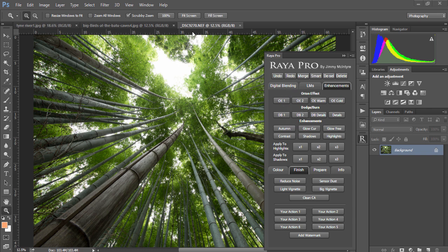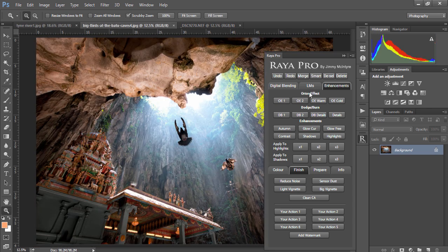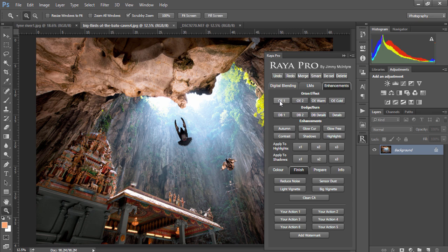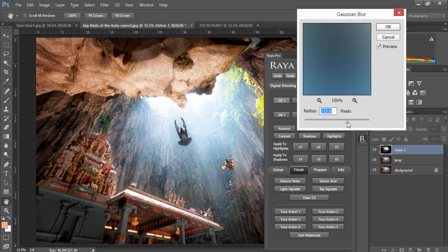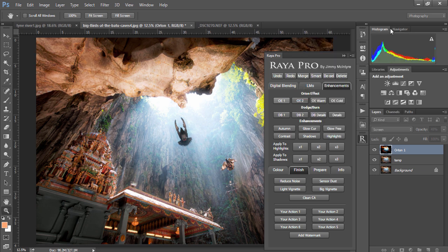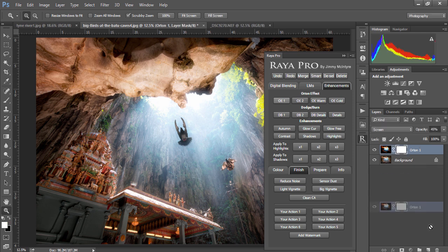The first option we see is Orton effect and we have four different options, each one doing a slightly different thing. If we choose the first Orton effect we'll see a dialog appear and we choose our pixels and we can decide how strong we want the Orton effect and when it's ready we press OK.